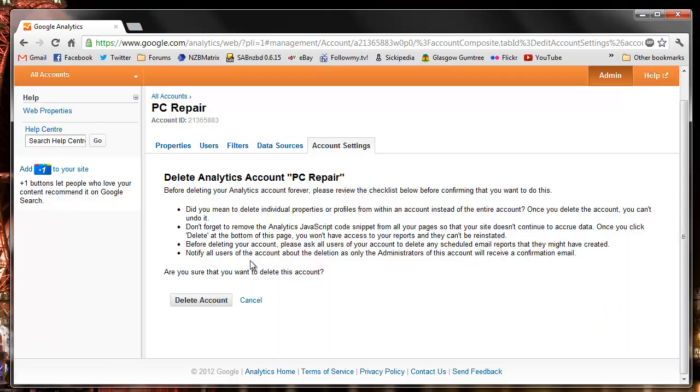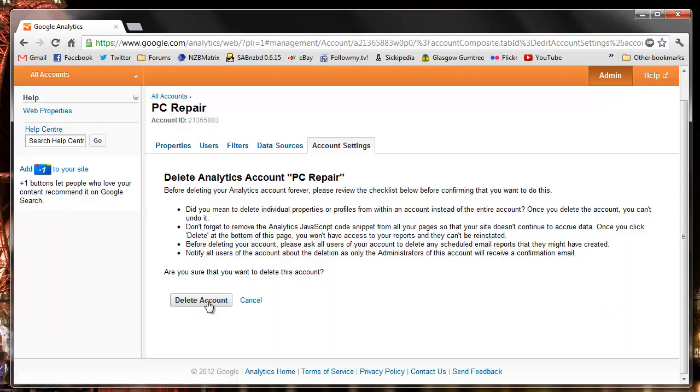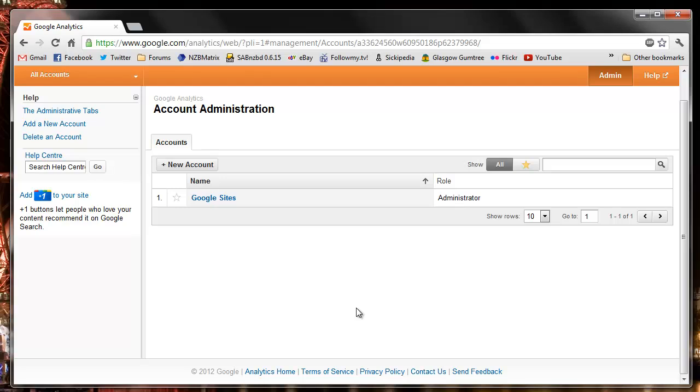We'll receive a confirmation. We can say delete account and that removes the account altogether. We do receive an email confirmation of this also.